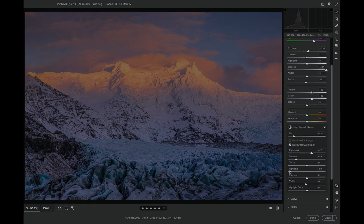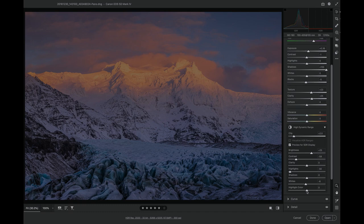For this particular image, probably the most interesting slider is the last one, called Highlight Color. Whenever you have an image with brightly colored highlights, there's always the question of how do you map those colors to SDR. Do you scale them independently? Do you desaturate them? How do you avoid clipping individual colors? These are standard gamut mapping questions.